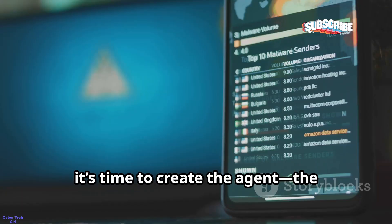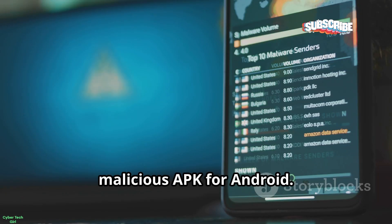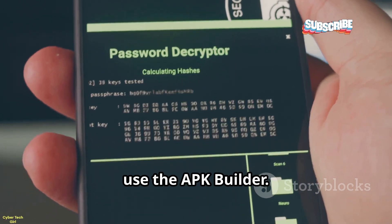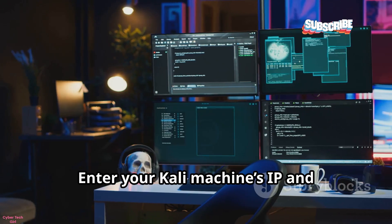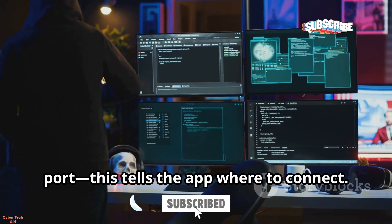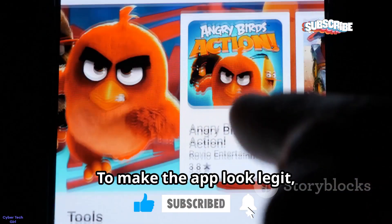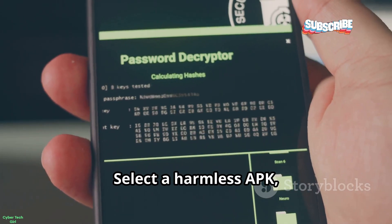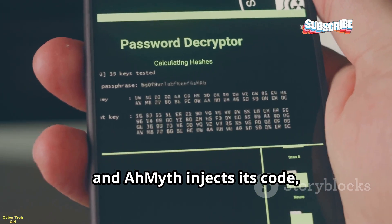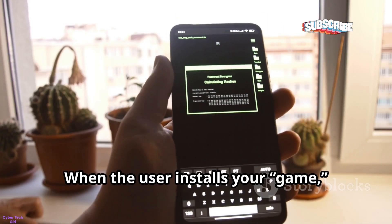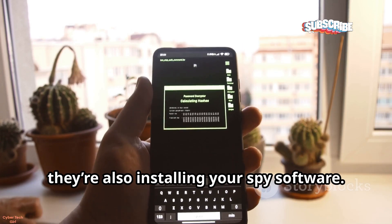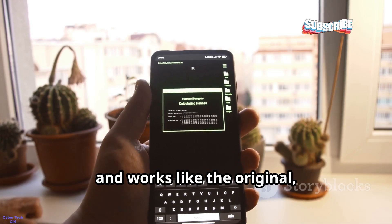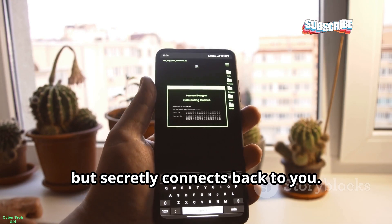With the control panel running, it's time to create the agent — the malicious APK for Android. In the Ameth control panel, use the APK builder. Enter your Kali machine's IP and port — this tells the app where to connect. To make the app look legit, bind the malicious code to a real app, like a game or calculator. Select a harmless APK, and Ameth injects its code, creating a Trojan horse. When the user installs your game, they're also installing your spy software. Click Build, and Ameth creates a new APK that looks and works like the original, but secretly connects back to you.